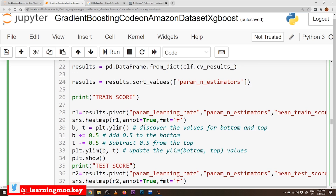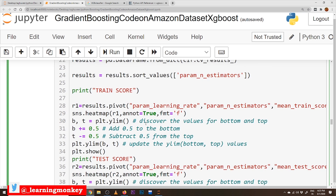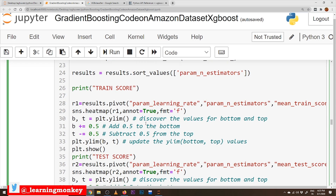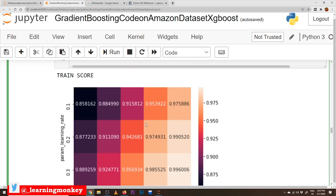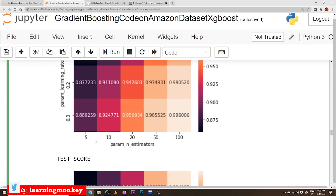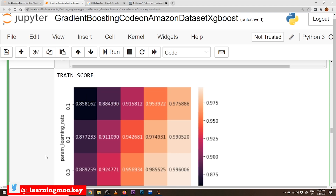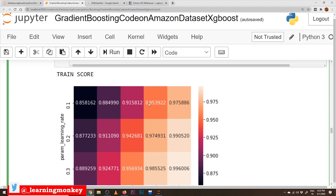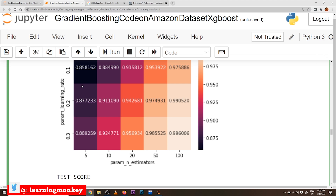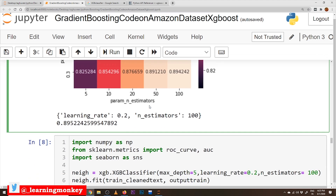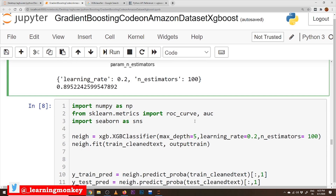Using sns.heatmap — all these discussions were clearly made in our decision tree implementation on the Amazon Mobile dataset. The heat map constructed here shows on the x-axis the five parameter values of n_estimators and on the y-axis the learning_rate values. The best values are obtained at learning_rate equal to 0.2 and n_estimators equal to 100. We now take these best hyperparameters to construct our model and build the AUC plot and confusion matrix.